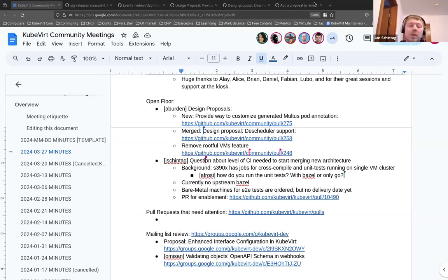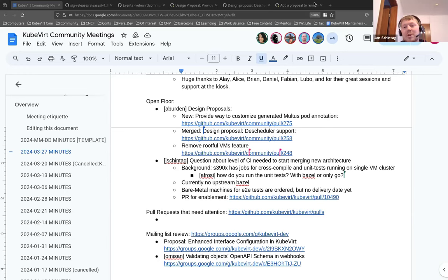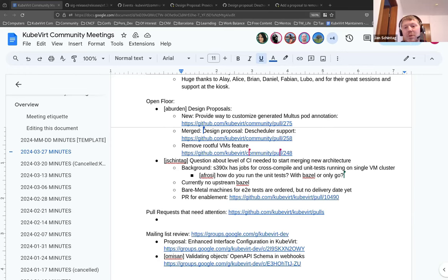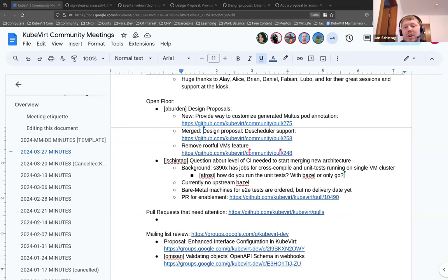Another part is that we don't have Bazel officially supported on S390X. So another team from IBM is working on getting Bazel support. But Bazel uses boring SSL instead of open SSL, which is not supported on S390X. Changing that to open SSL breaks some other tests there. At least that's my latest status I got from that. So I don't know when we will get Bazel officially supported.